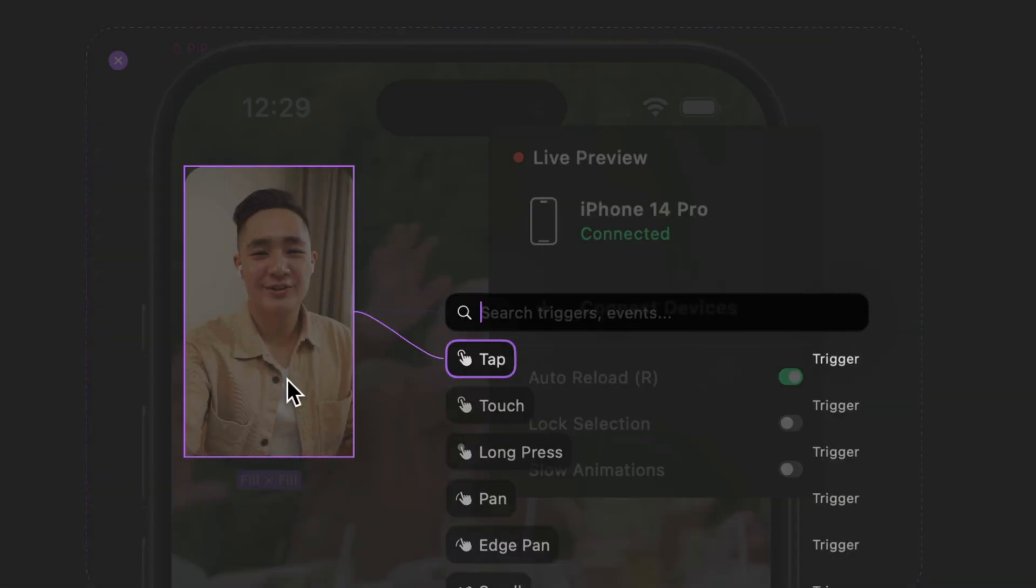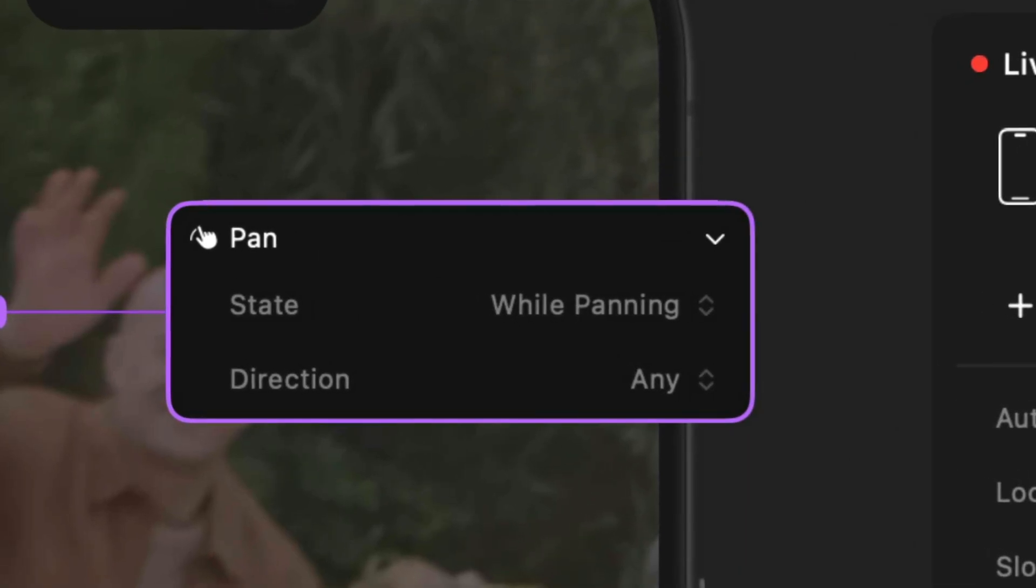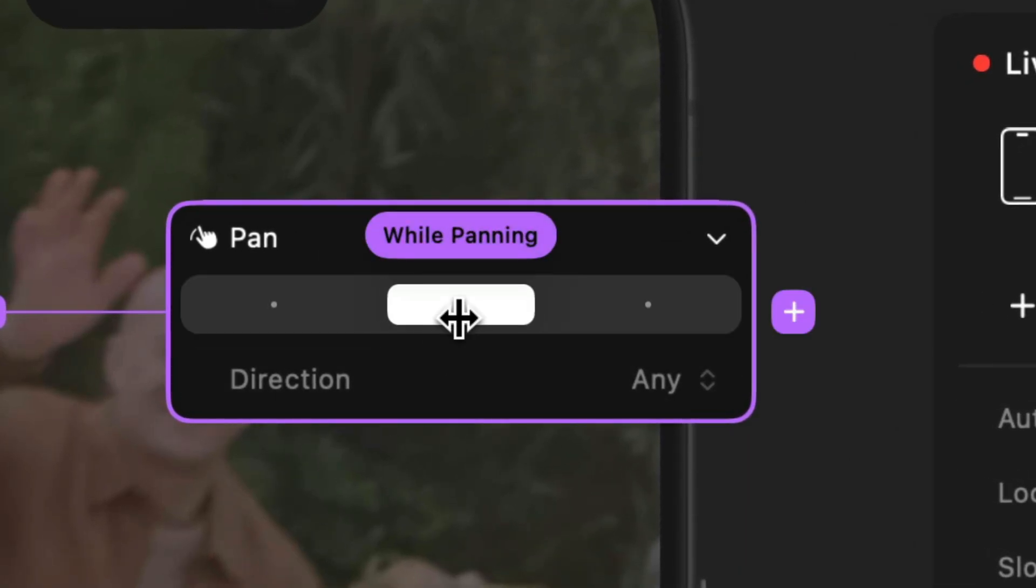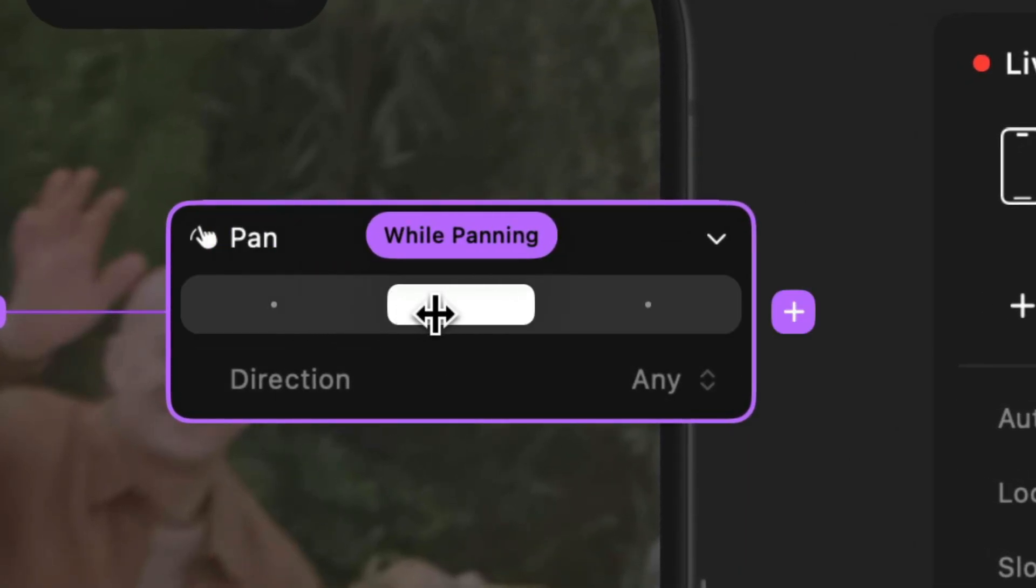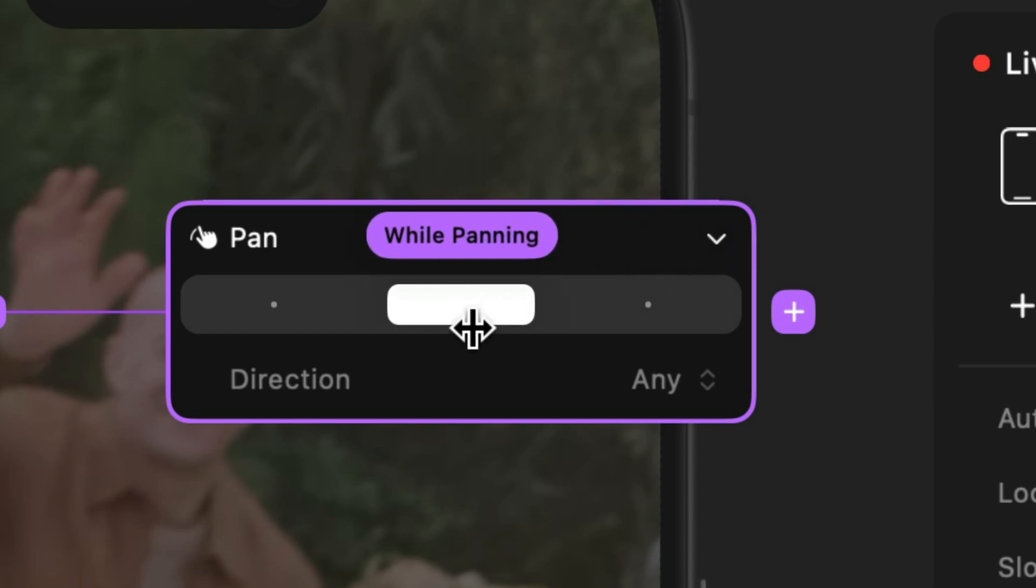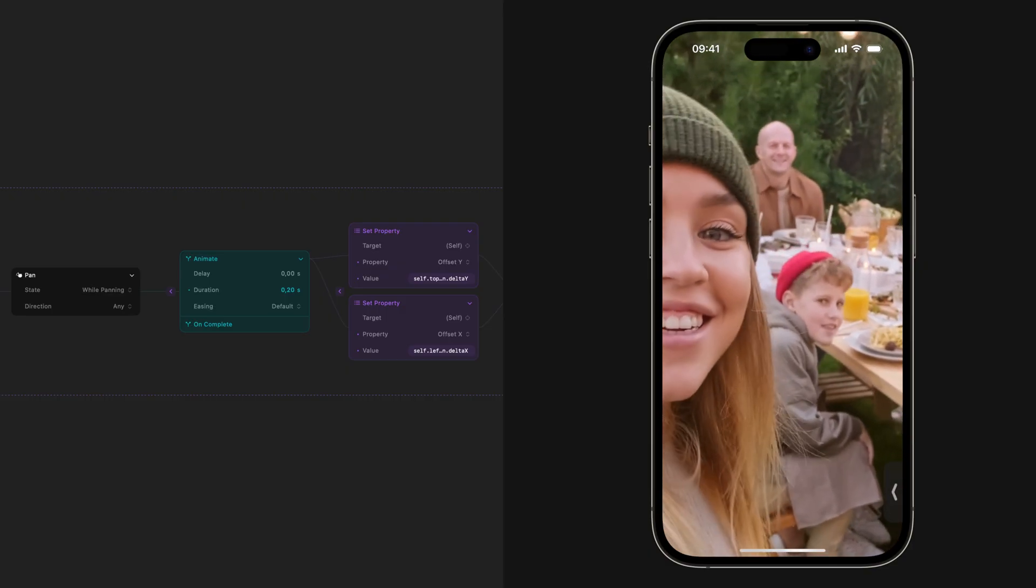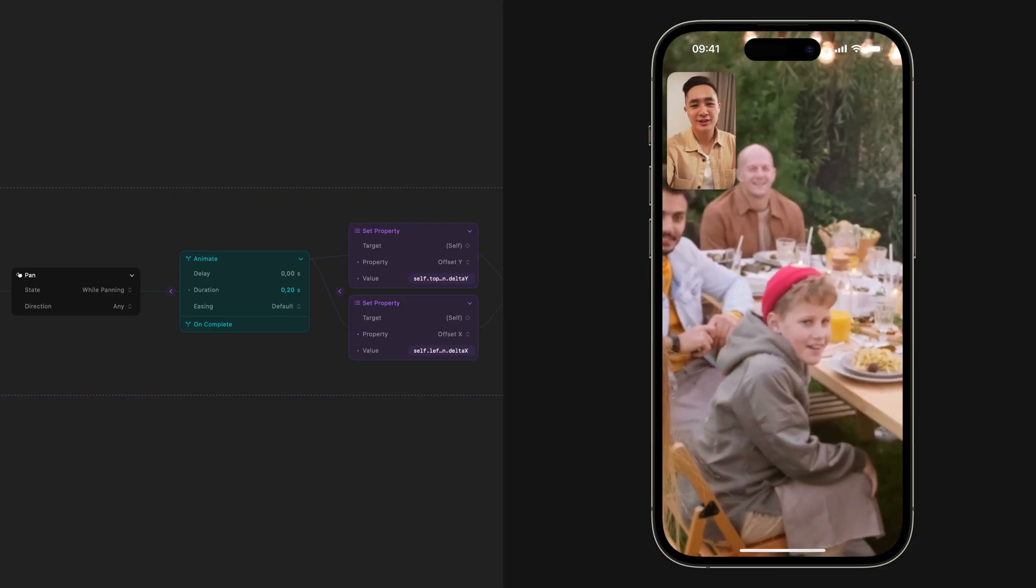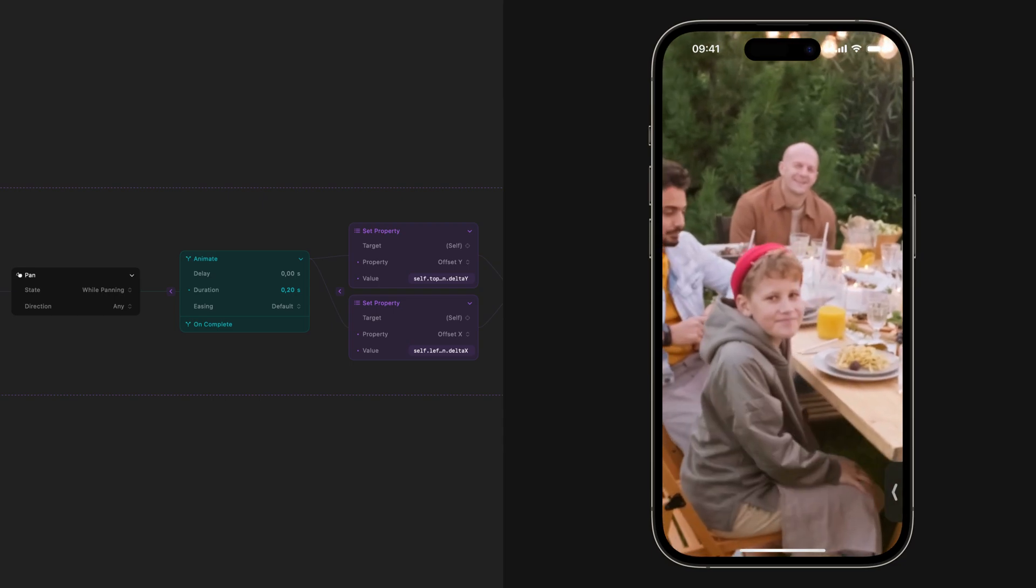Play 2.0 features a number of updates to triggers and actions. For triggers, we've merged all the states of a gesture into a single trigger. For example, in the pan trigger, you can now easily switch between while panning, pan began, and pan ended. This makes it easier to switch between different variations of a gesture within a single trigger.